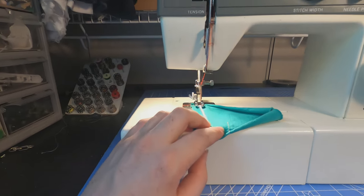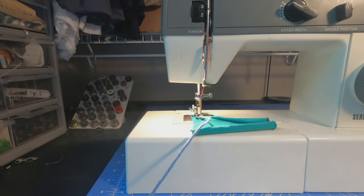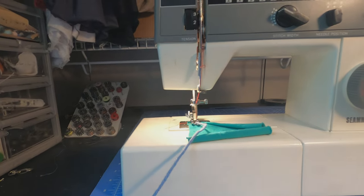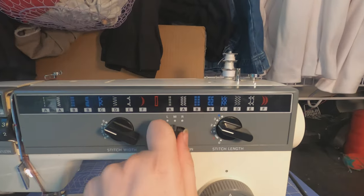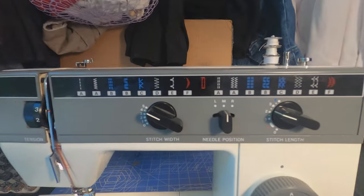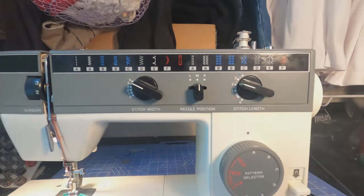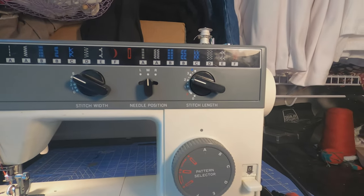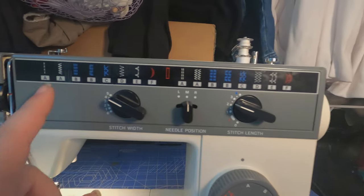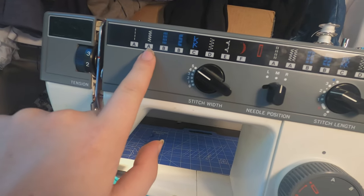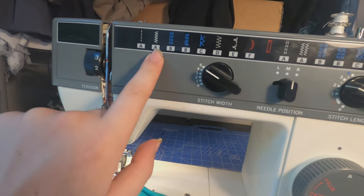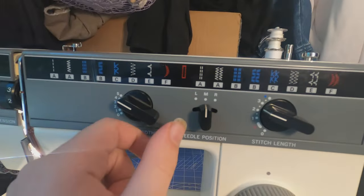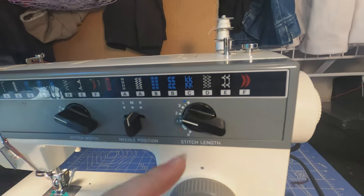I'm using—let's see, the needle position should be in the middle, but I'm using stitch A on the Seamaster model 7 1700. Stitch A is a zigzag, a basic zigzag as wide as it goes and mid-length.